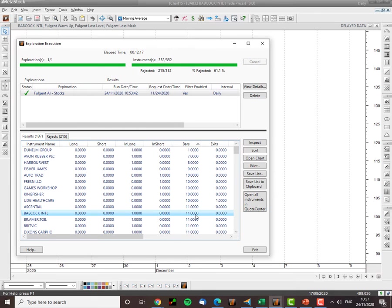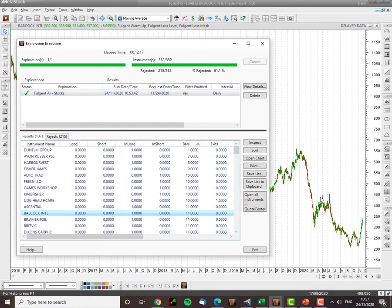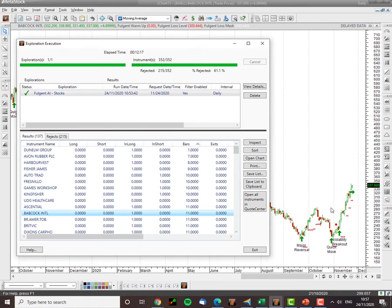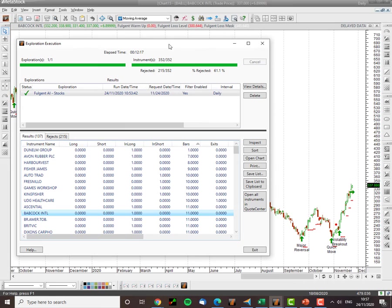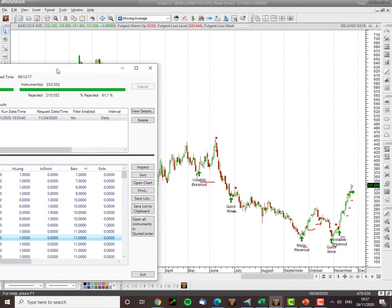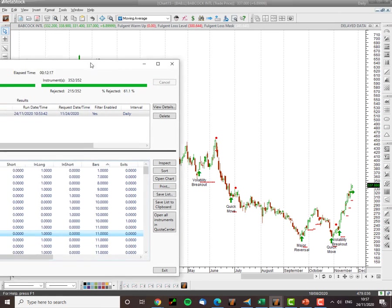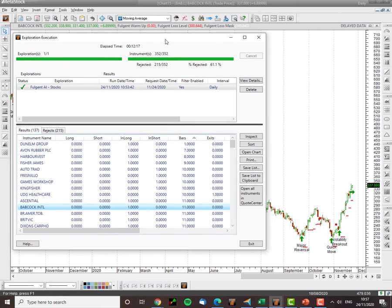Babcock International. Eleven days into the trade. Fantastic. You can see there was a September at a nice rally. And then November also at a nice rally. So it's still in a long there. Fantastic trades.